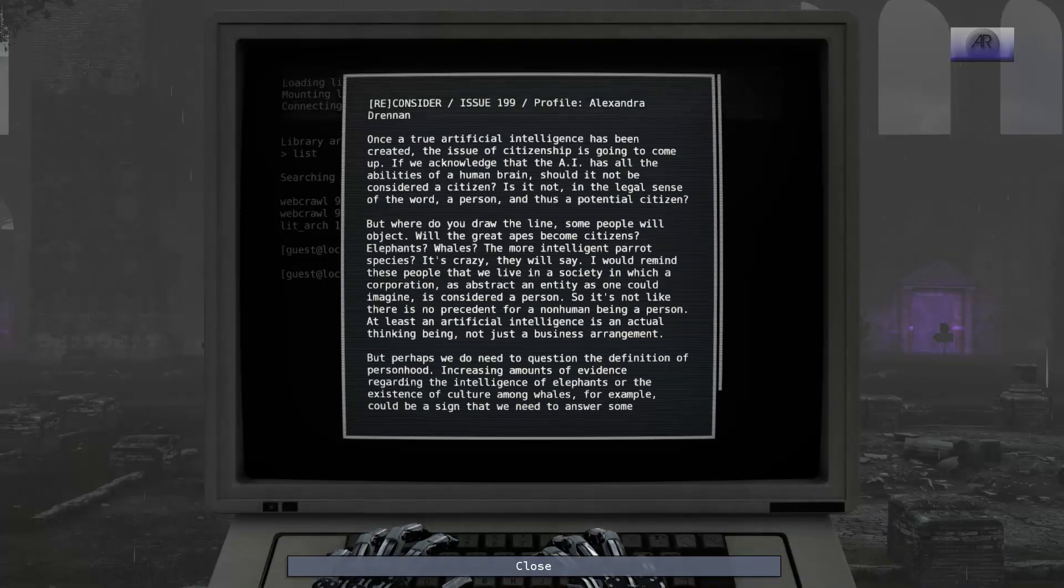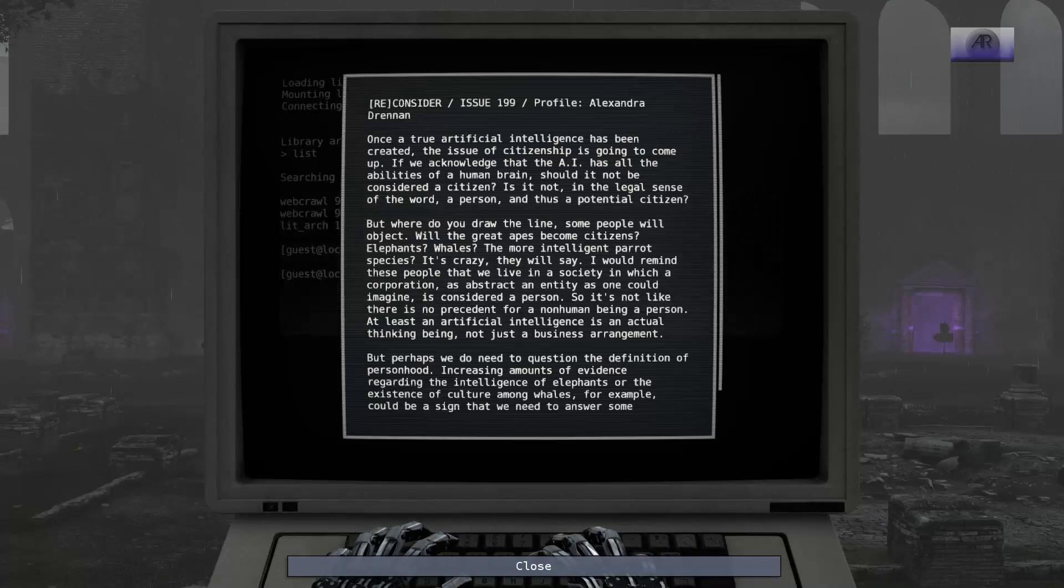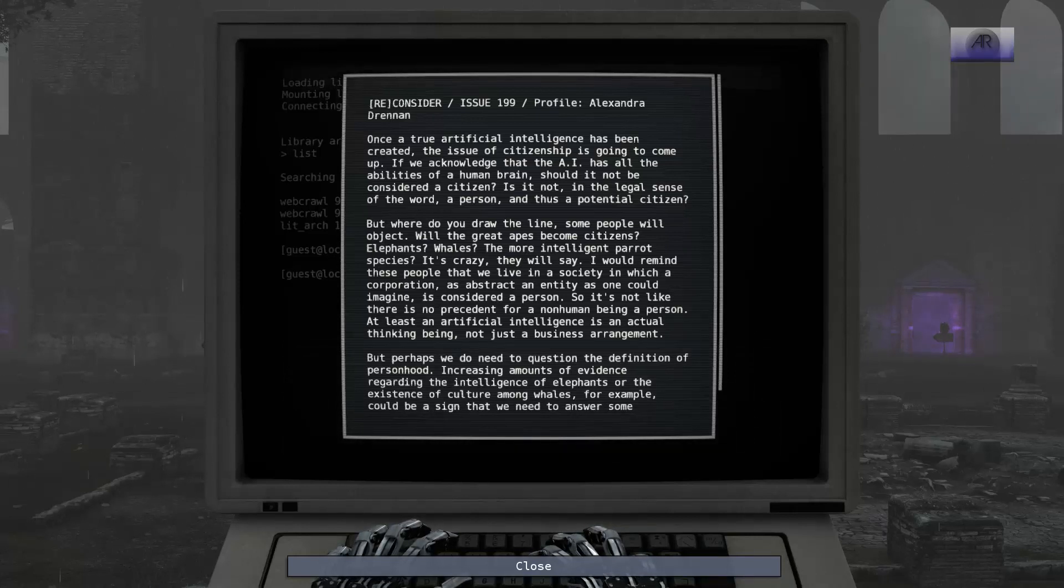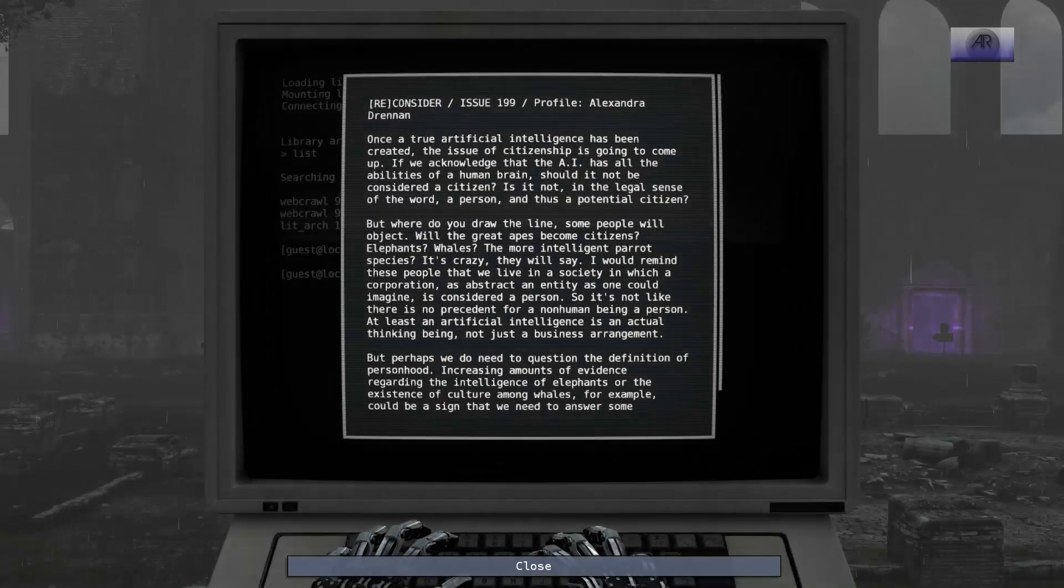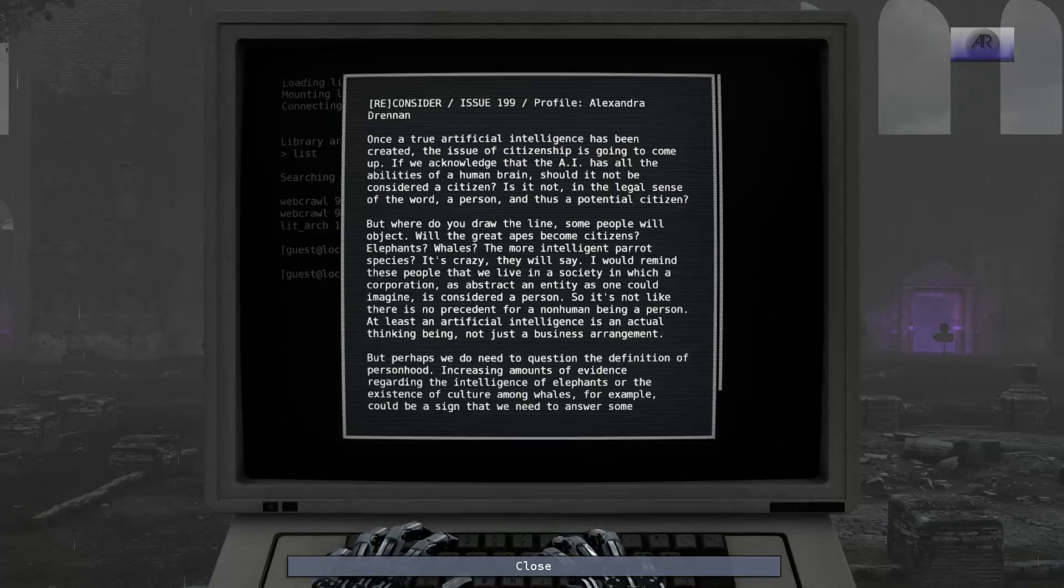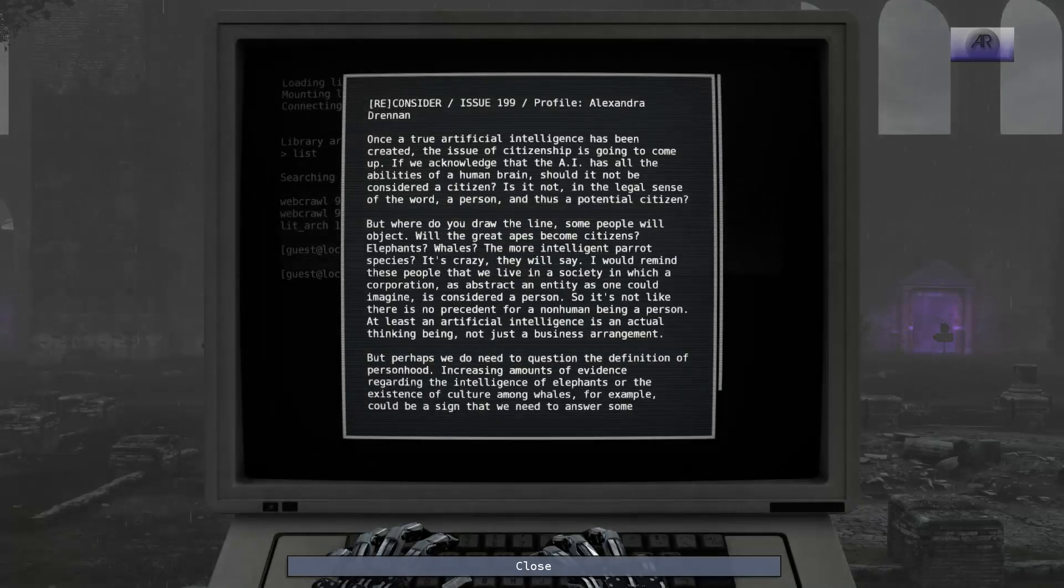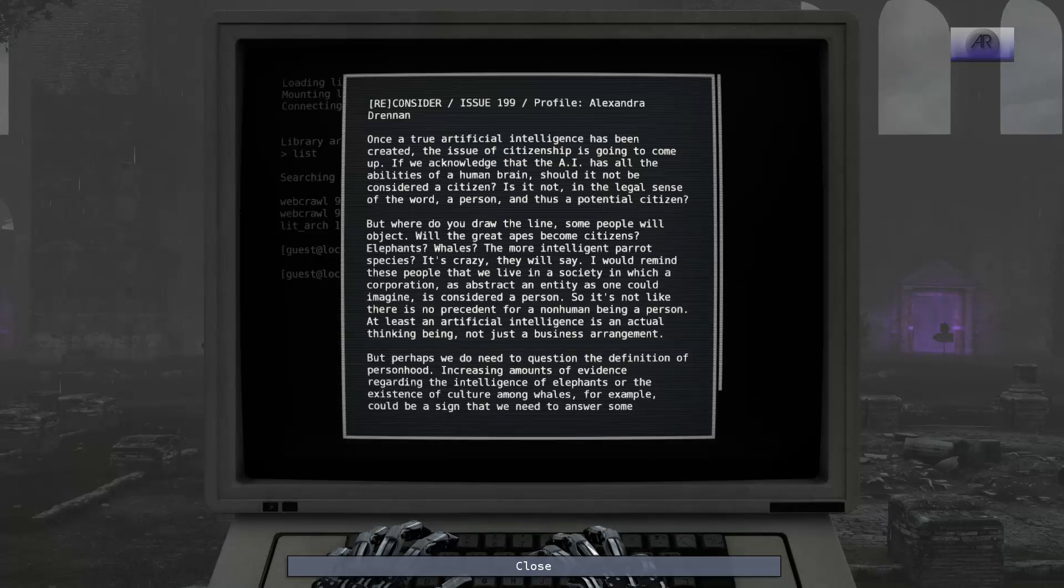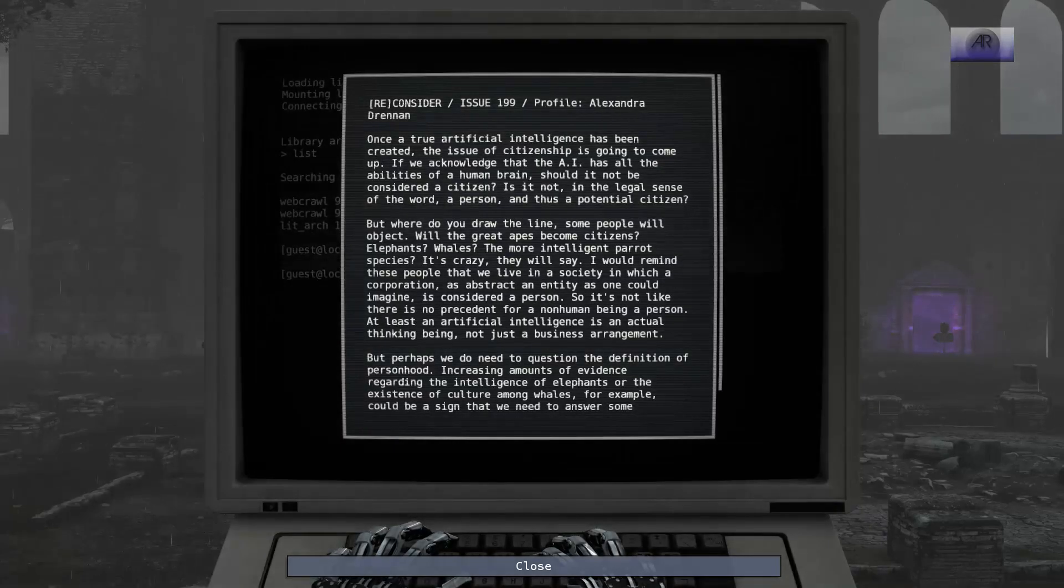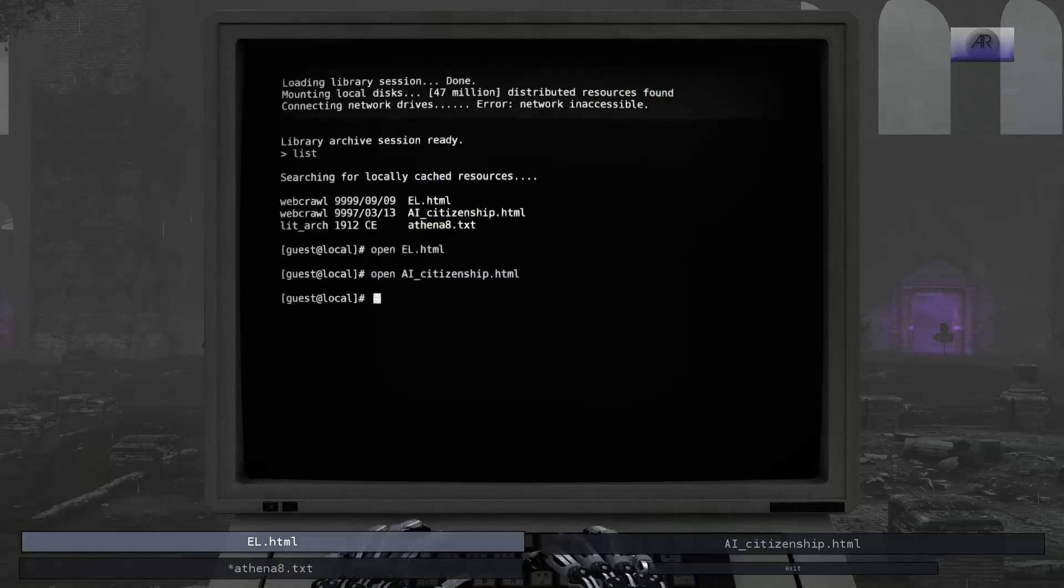Once a true artificial intelligence has been created, the issue of citizenship is going to come up. If we acknowledge that the AI has all the abilities of the human brain, should it not be considered a citizen? Is it not, in the legal sense of the word, a person and thus a potential citizen? But where do you draw the line? Some people will object. Will the great apes become citizens? Elephants? Whales? The more intelligent parrot species? It is crazy, they will say. I would remind those people that we live in a society in which a corporation, as abstract an entity as one could imagine, is considered a person. So it's not like there is no precedent for a non-human being a person.